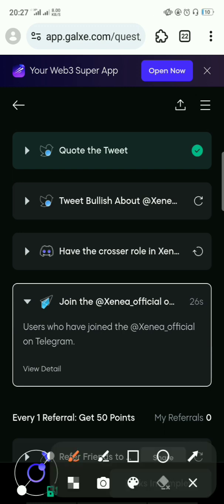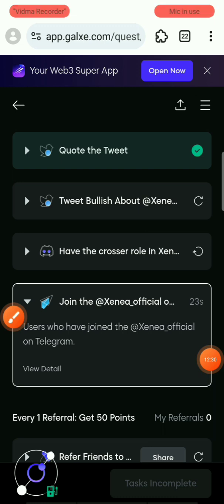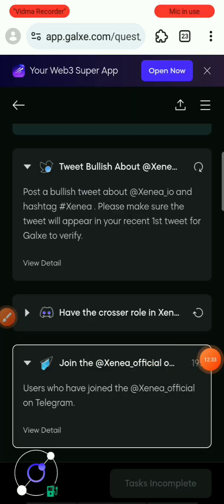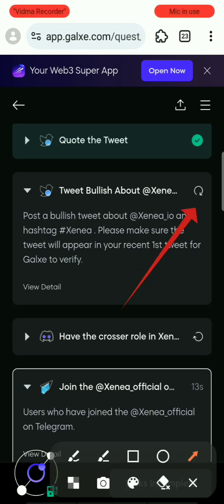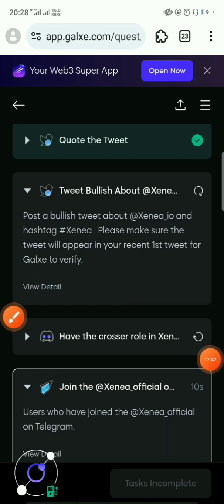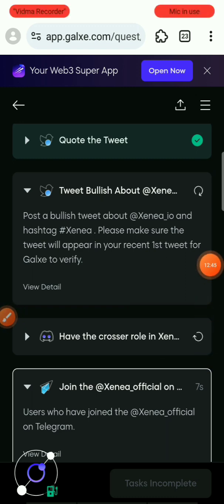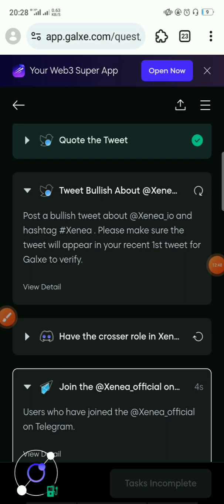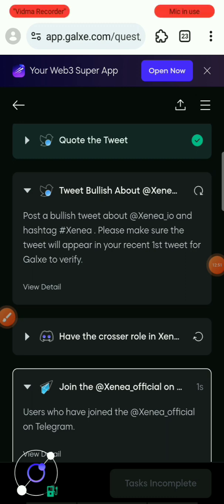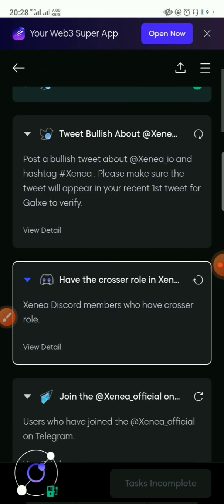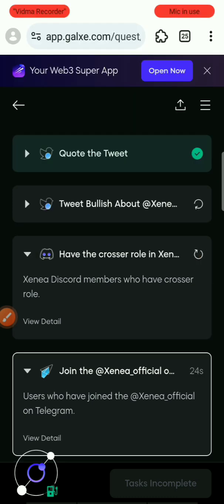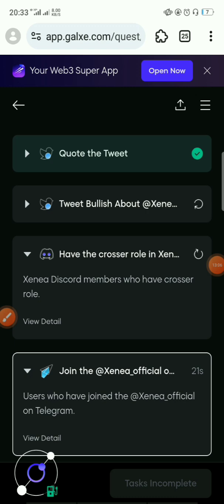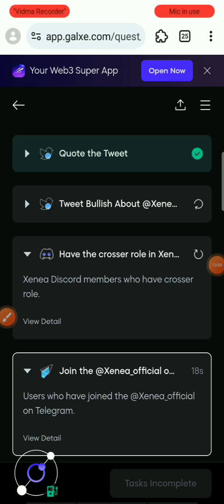It can take up to 30 seconds to verify. Even after reposting, it might still show that you haven't posted. If you have this issue, just keep refreshing. If necessary, redo the tasks so you can be eligible for the airdrop. Eventually it will work — just keep refreshing.